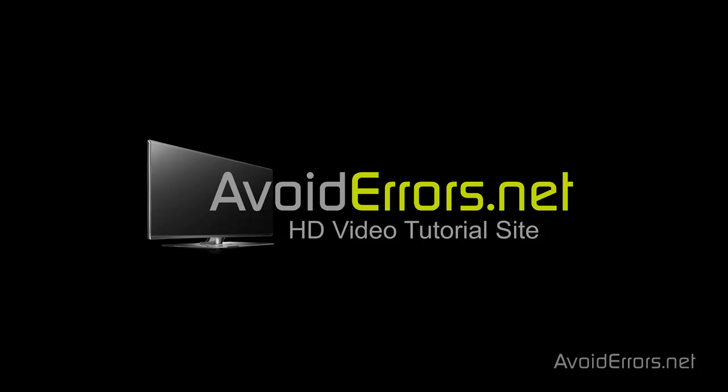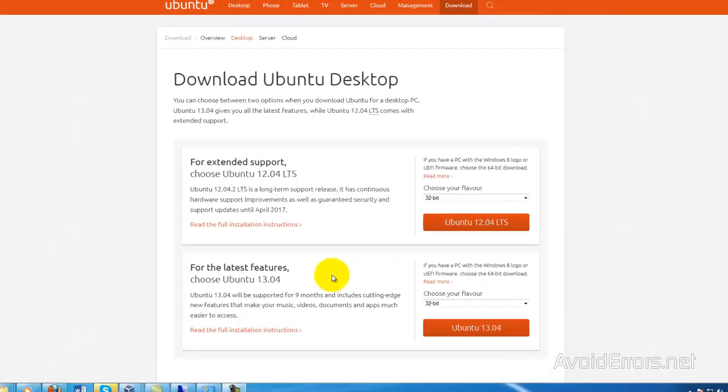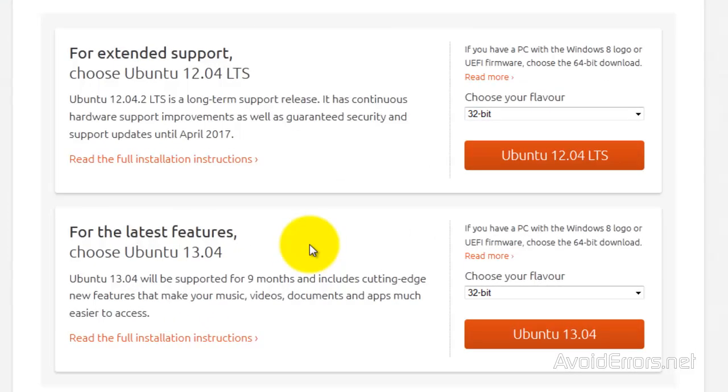Hi, my name is Miguel from Avoiderrors.net. In this tutorial, I'm going to be showing you guys how to dual boot Ubuntu 13.04 and Windows 8.